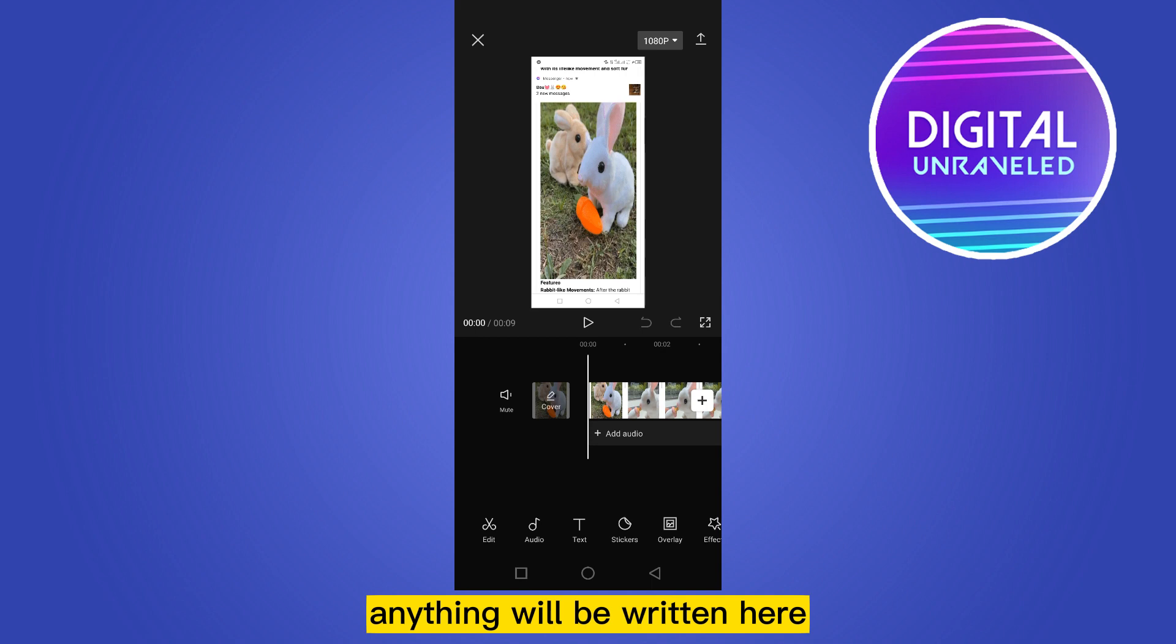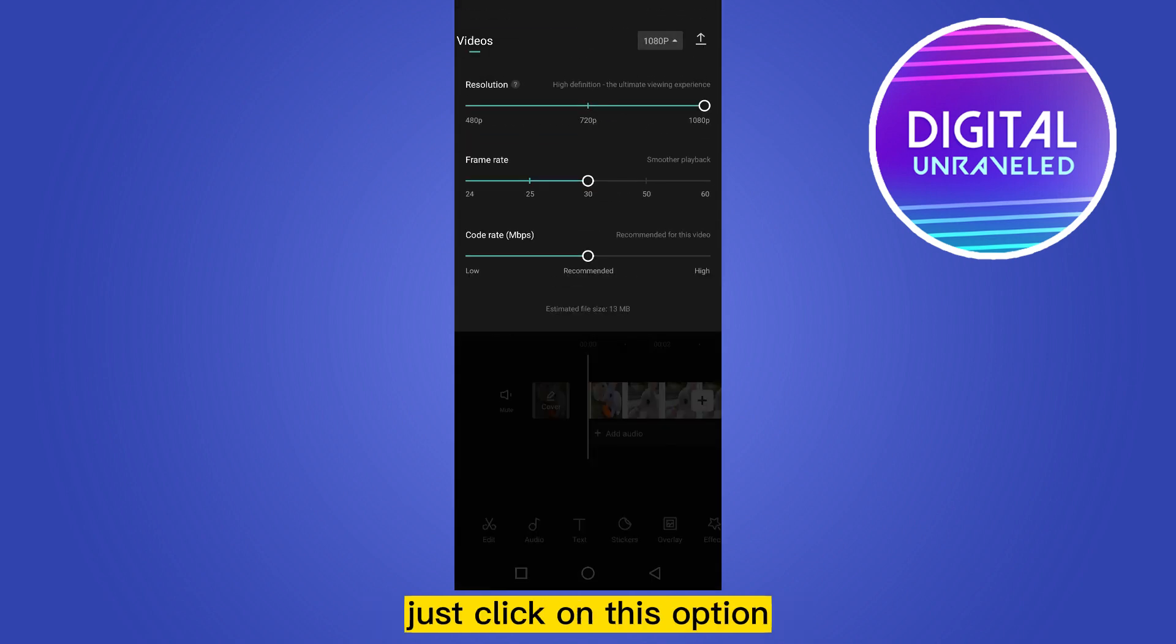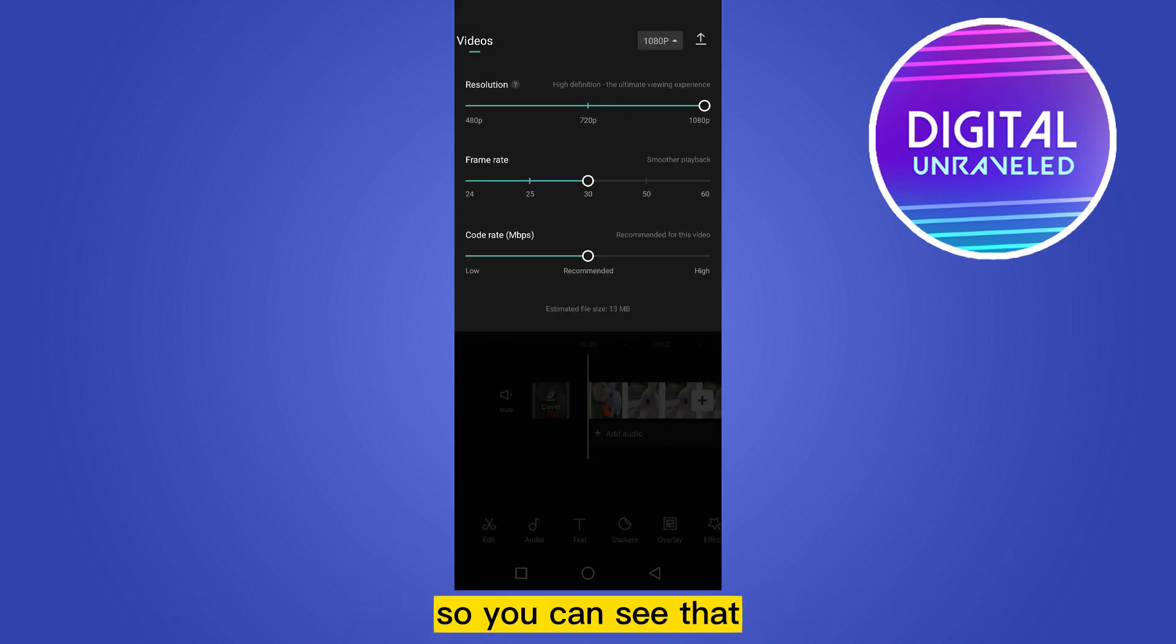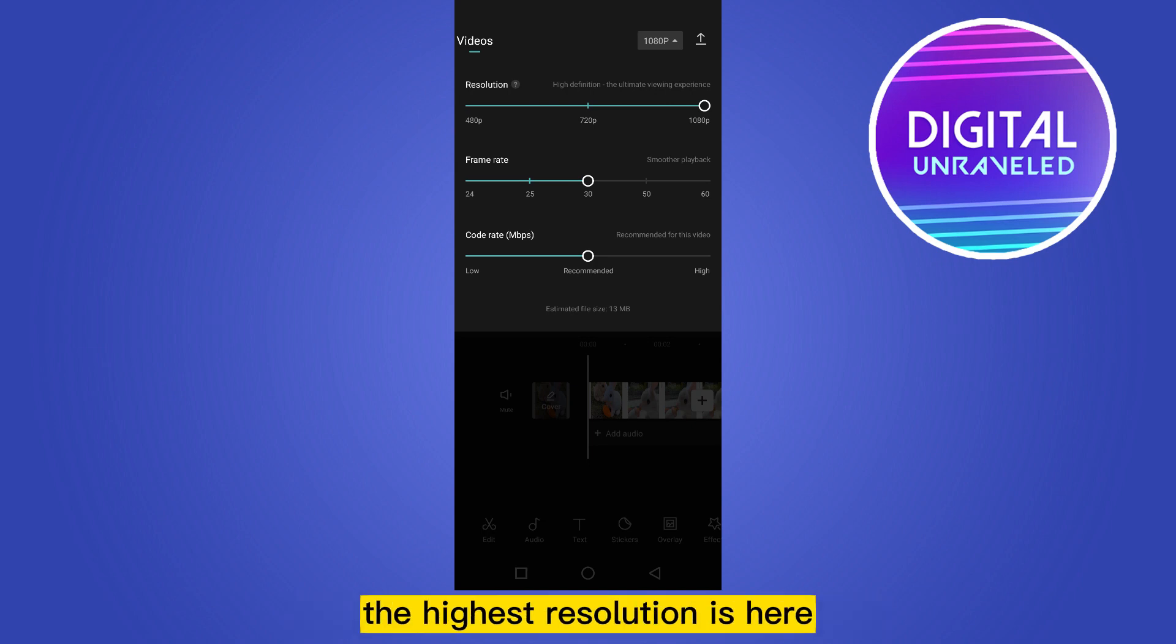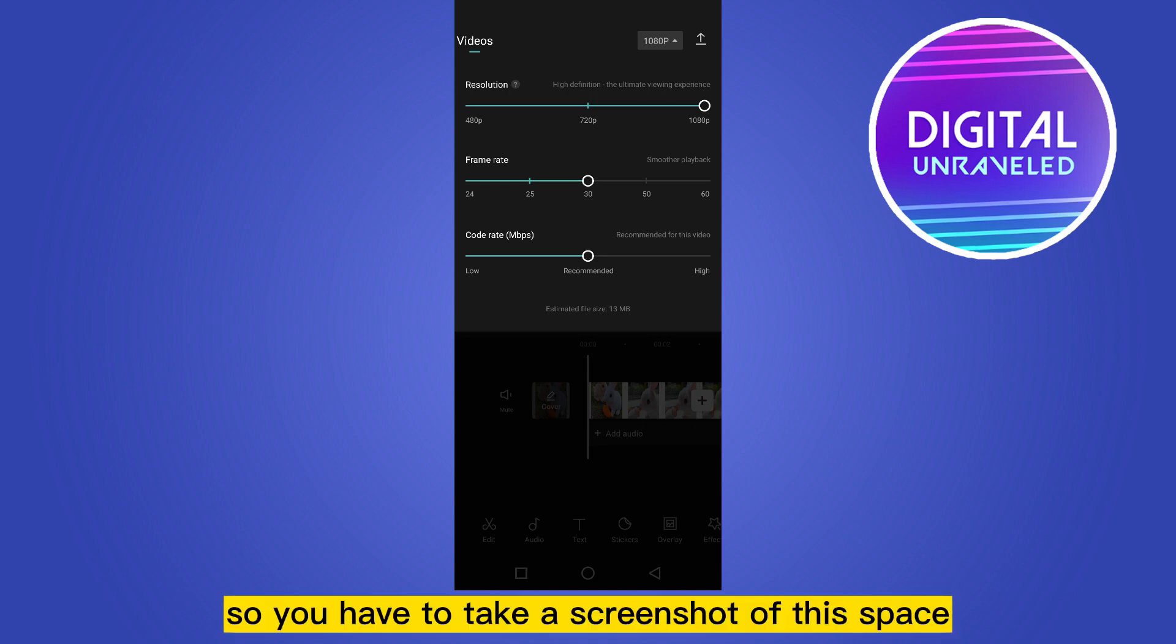This is the option for resolution. So you can see that there is no option for 4K resolution. The highest resolution here is 1080p. So you have to take a screenshot of this space.